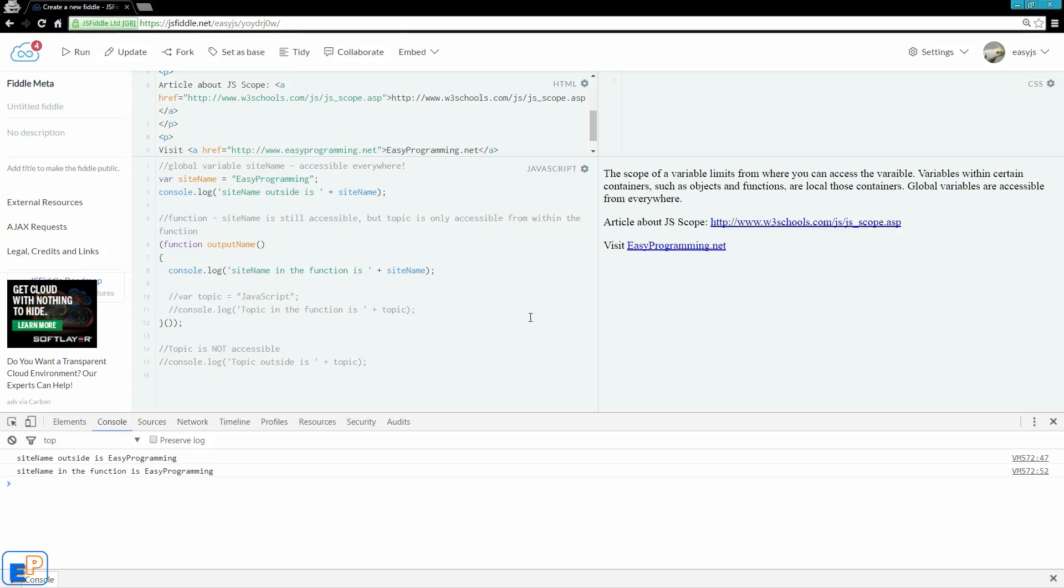Now, let's tackle local variables. I declared a local variable called topic, and I gave it a value of JavaScript. And within the function, within the same container, I'm logging into the console and saying topic in the function is topic, which is going to be JavaScript.